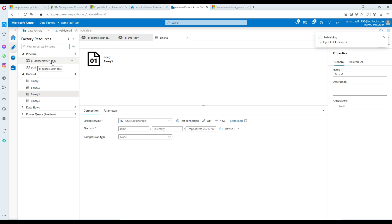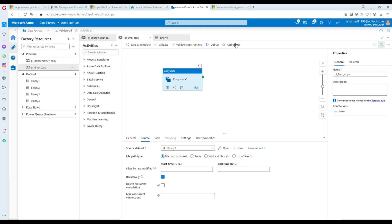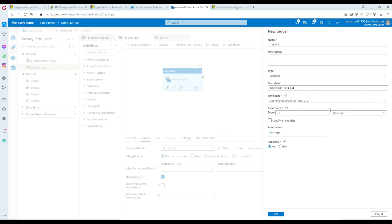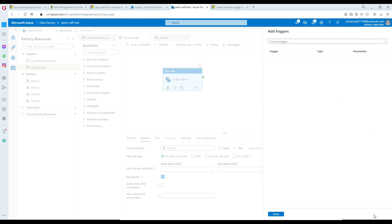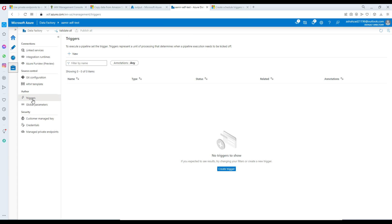Now the next step is creating a trigger to run those pipelines on a specific schedule. There are two ways to do it. First, you can go to the pipeline itself and use the Add Trigger option — click New and a window opens where you configure the schedule. Second, you can go to Manage, where there is a Triggers tab right under Author. The Azure Data Factory team makes frequent changes, so just look for Triggers. We're going to click Triggers and hit New.